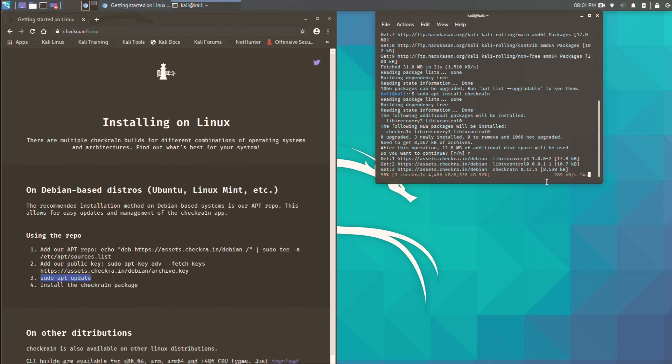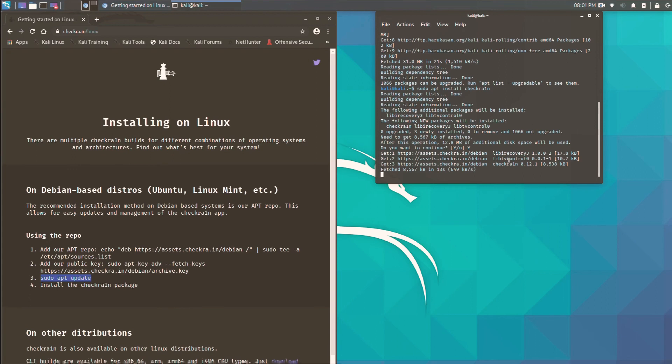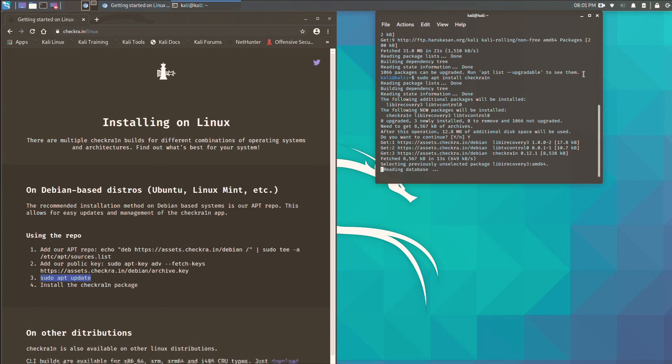And now checkra1n is installing on your device. Just wait for a while.